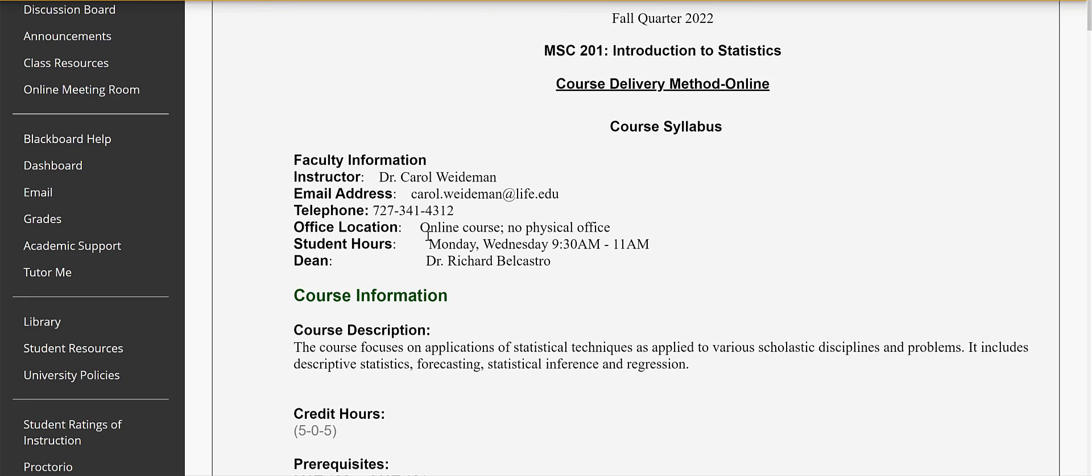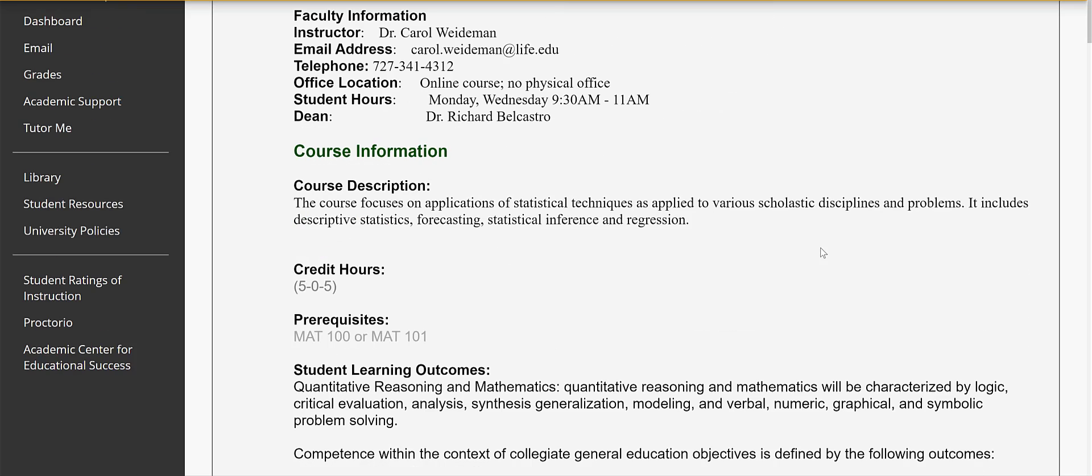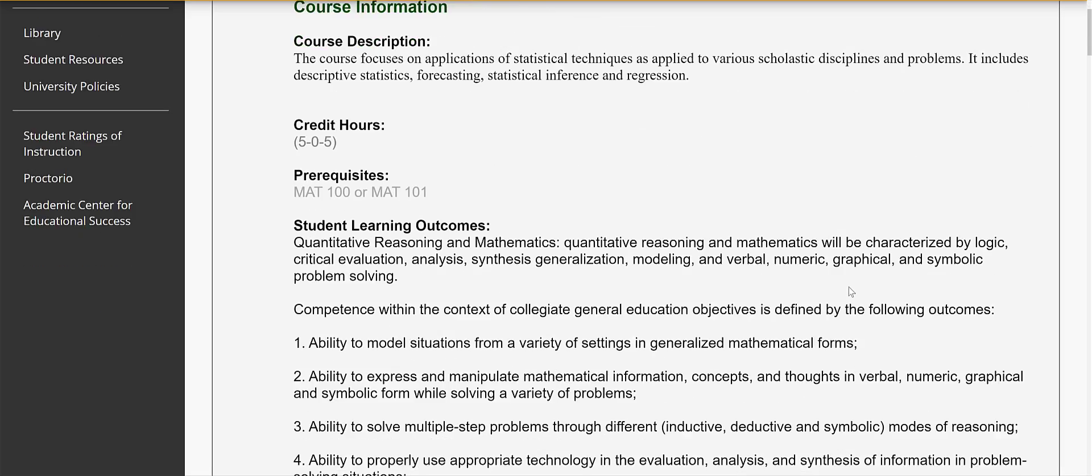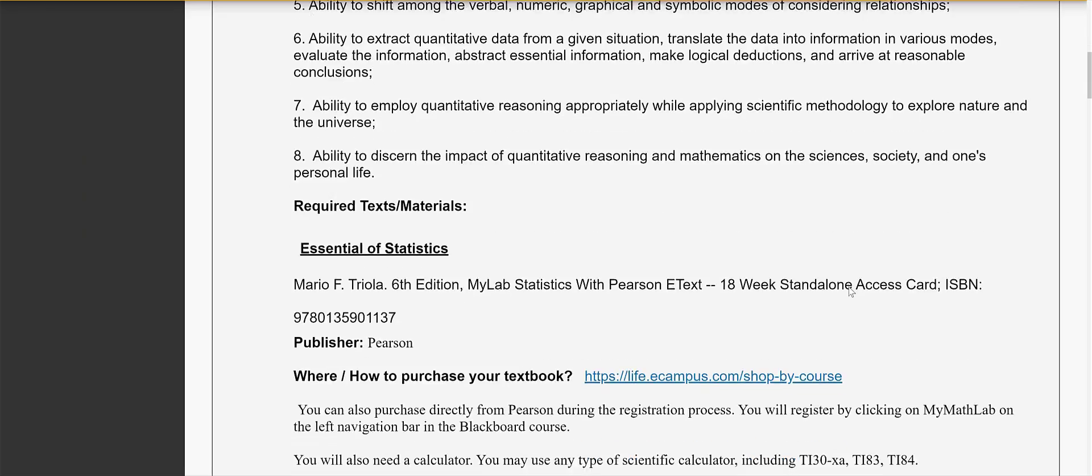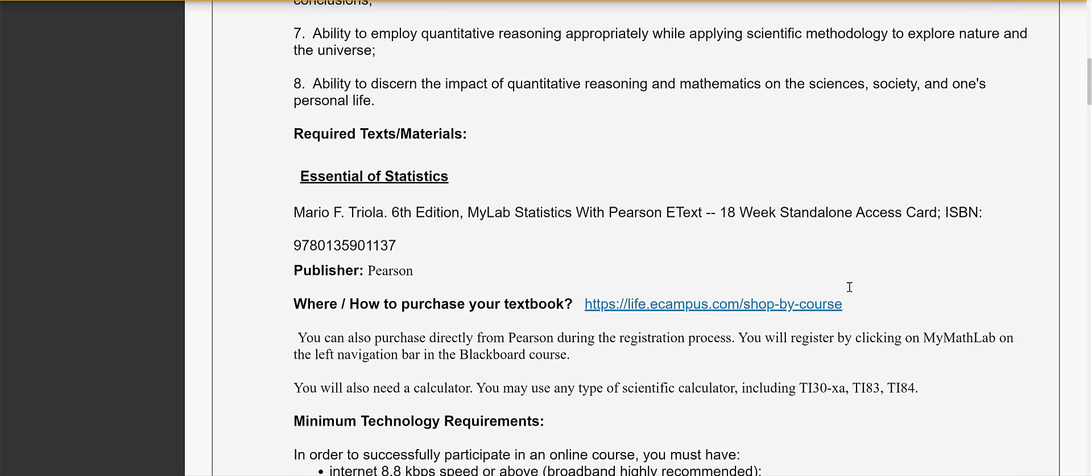Here is my information and here's my office phone number. This is an online course and I don't have a physical office at Life University but I do have student hours on Monday and Wednesday from 9:30 to 11 a.m. and you can contact me by email, we can talk on the phone, we can set up a zoom session, whatever works for you during those times. If you need to meet with me other times just email me or call me and we can set something up. So here's the course description and this is important.